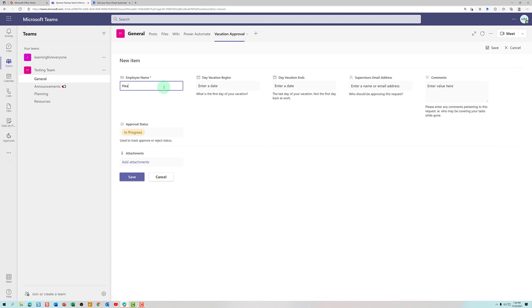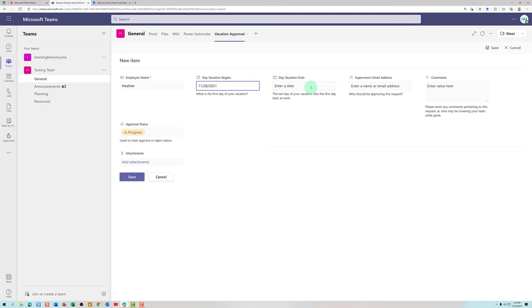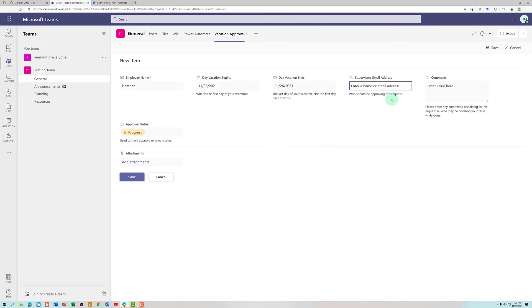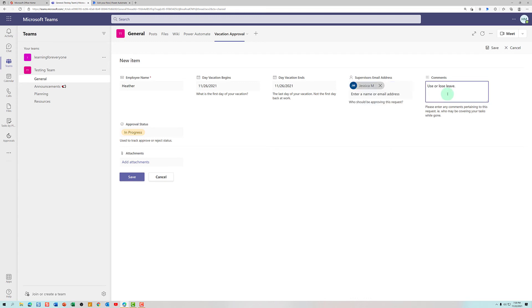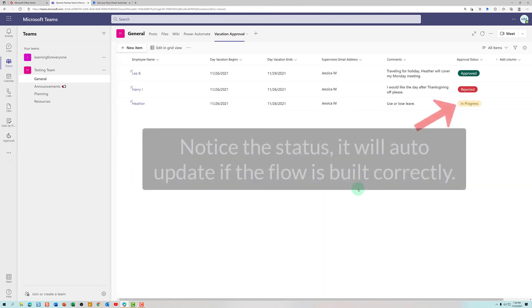So I'm just going to put in my name and say that I want to have Friday off. This column is a people column, which means that I can search for my supervisor's name using the global address list from Outlook. So I'm just going to type in Jessica. Give some comments and notice that the approval status is defaulted to in progress. And then we're going to hit save.